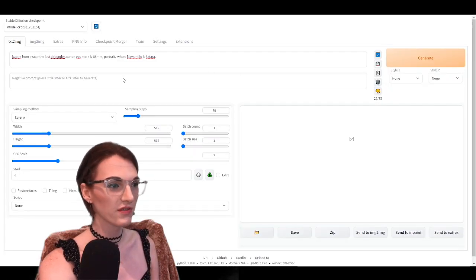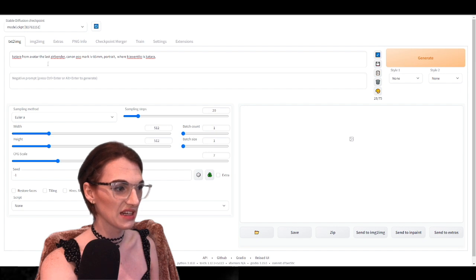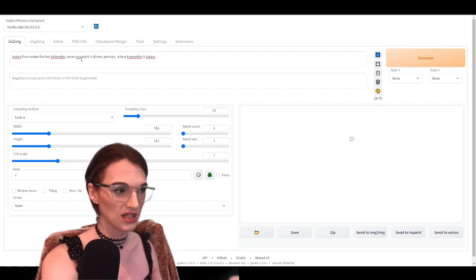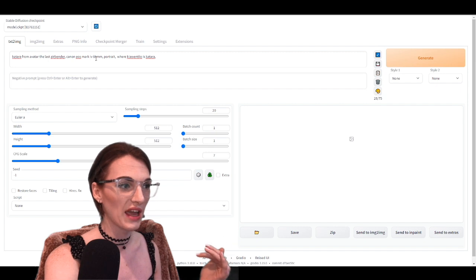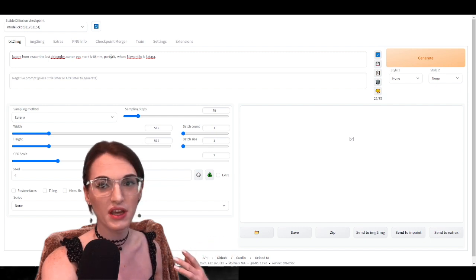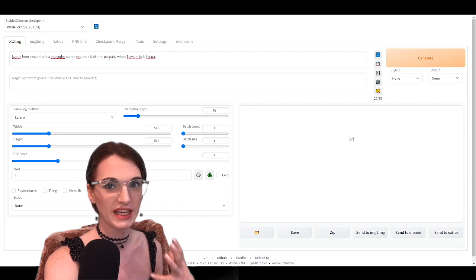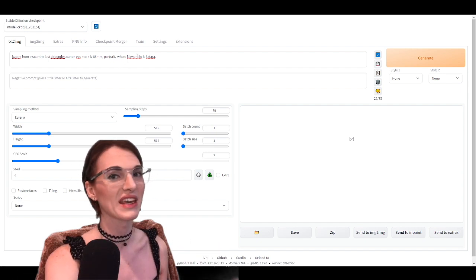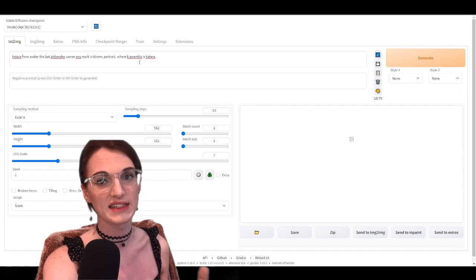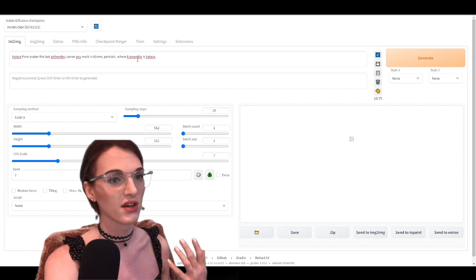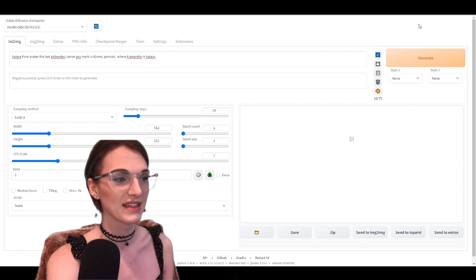Here we are in Stable Diffusion. I already have all the prompts put in — Katara from Avatar The Last Airbender, Canon EOS Mark 4, 85mm, and Portrait are there to make it look like a live-action person. And then Gio Windeo is used as the likeness for Katara. So we're going to see what it generates.